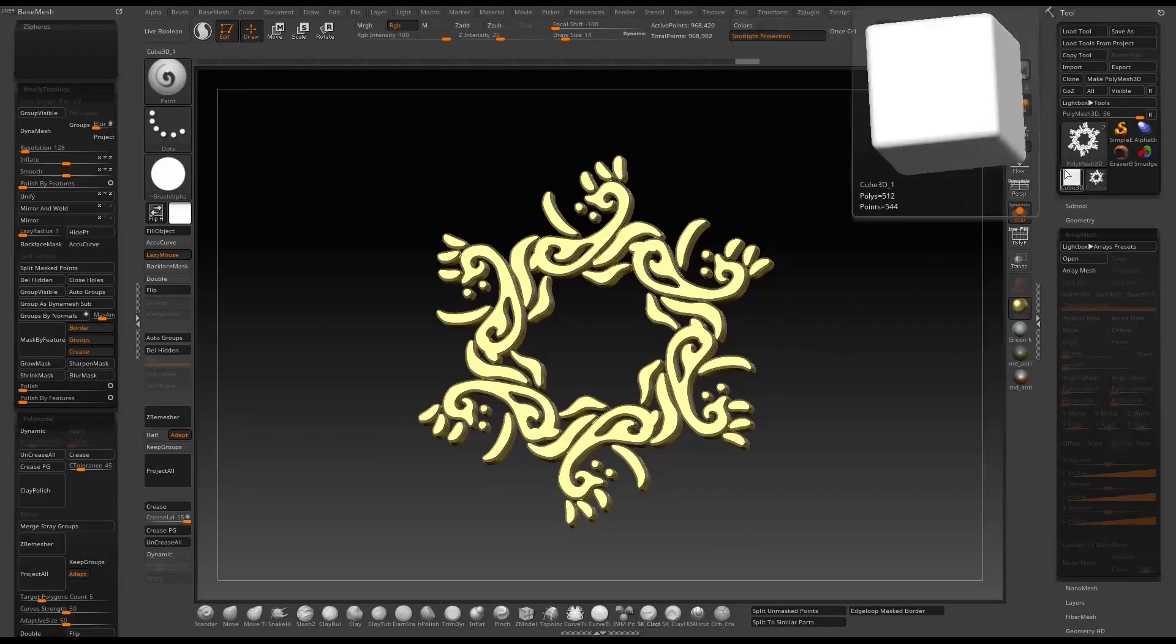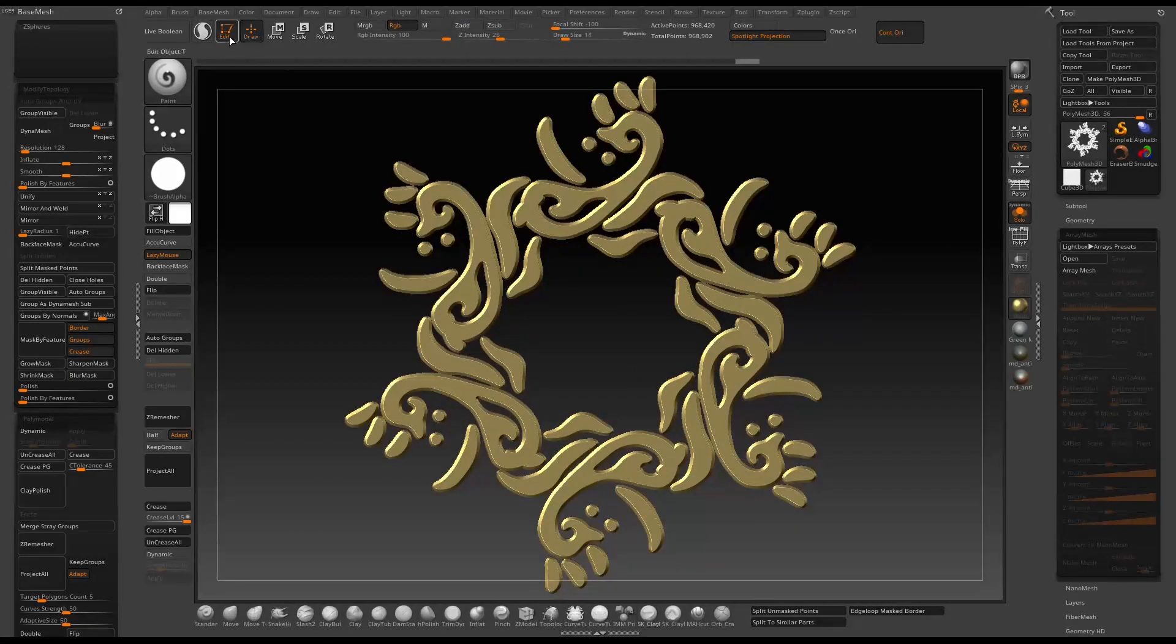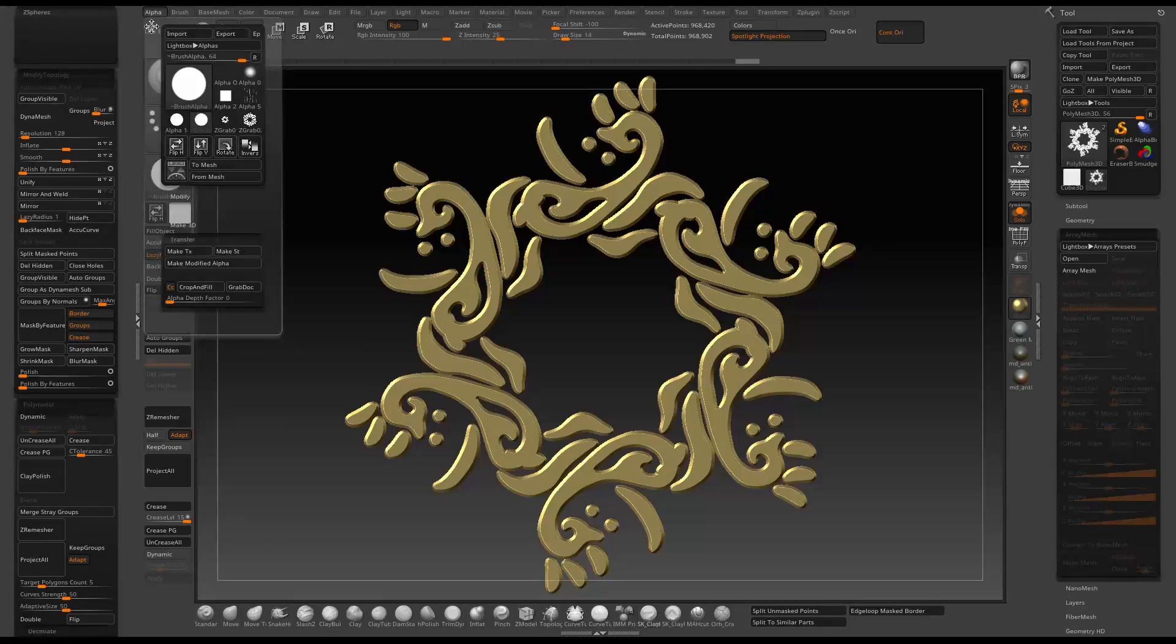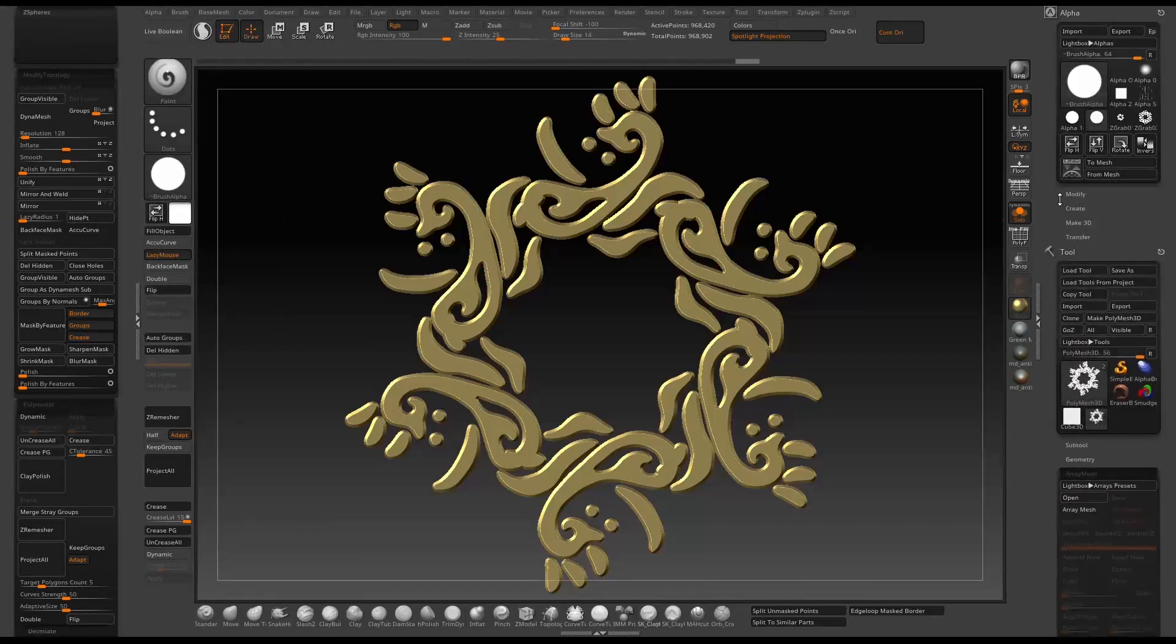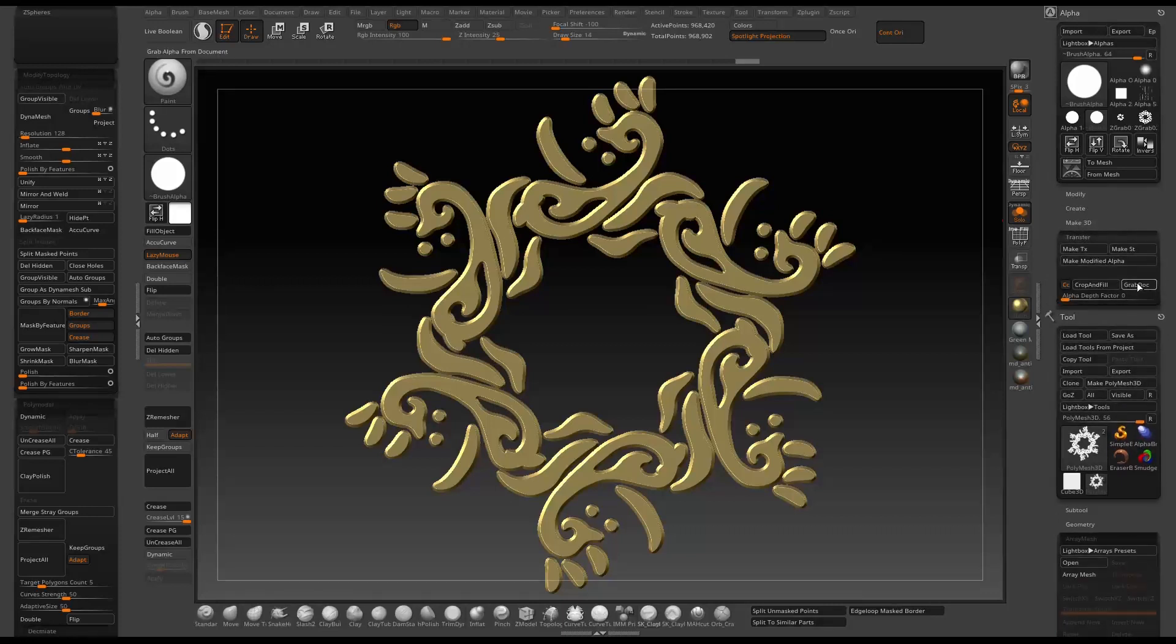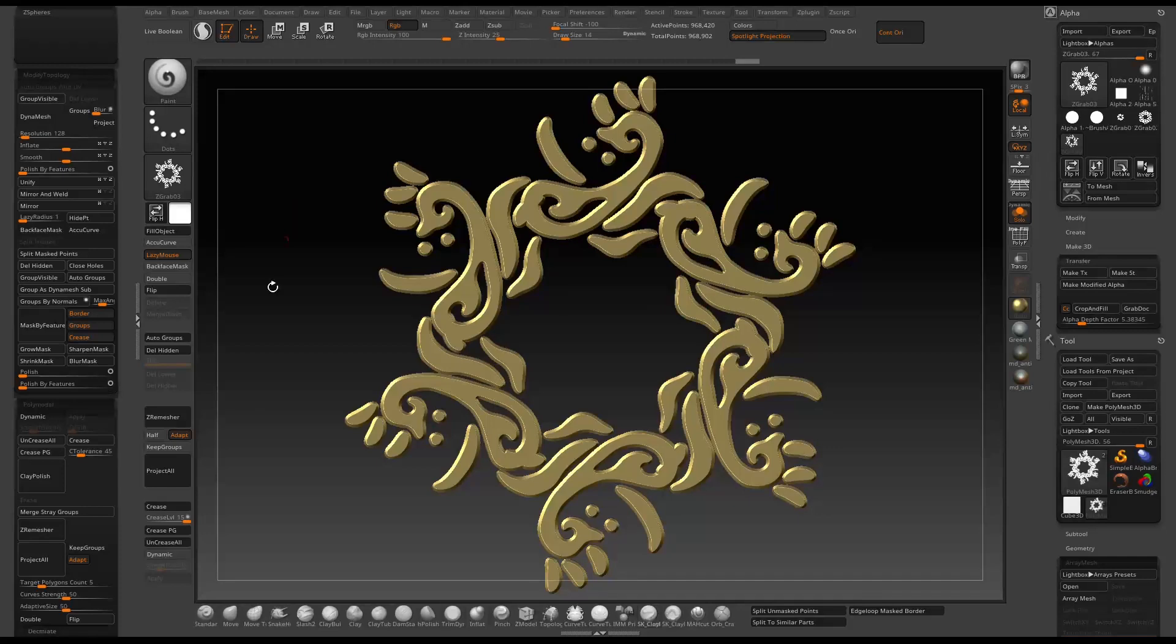Here you have the option to make it as an insert mesh or alpha map. What I'm going to do is go to alpha and then under transfer there's a grab doc which will grab whatever is in the document canvas and make it as alpha.